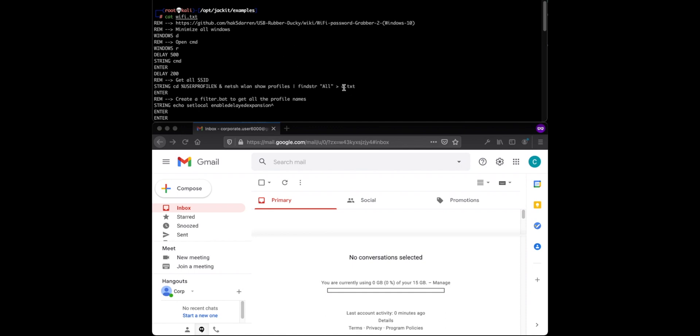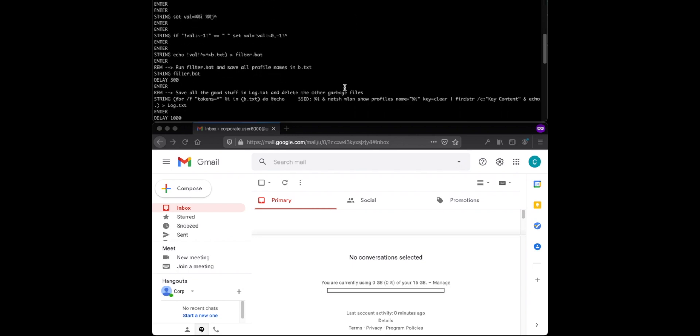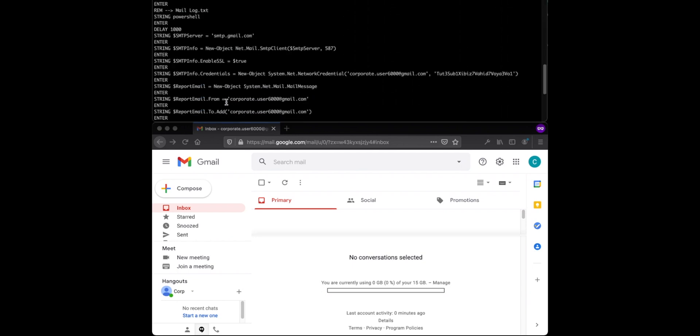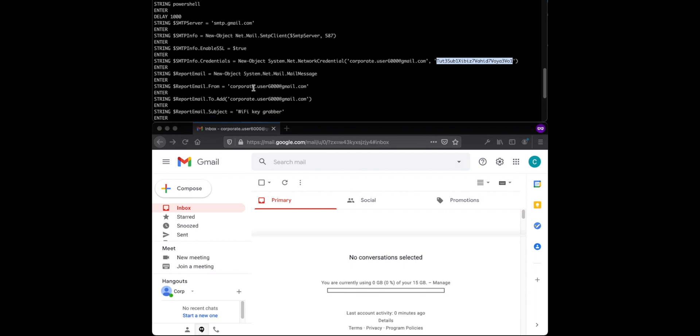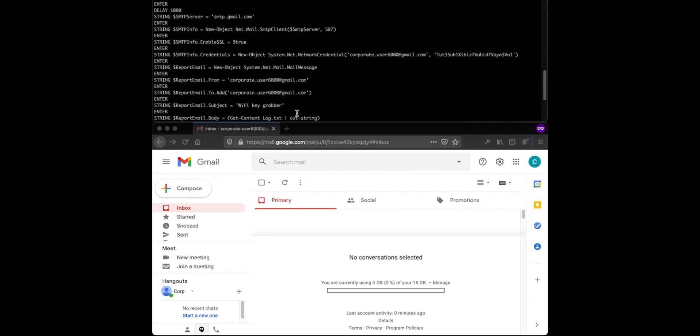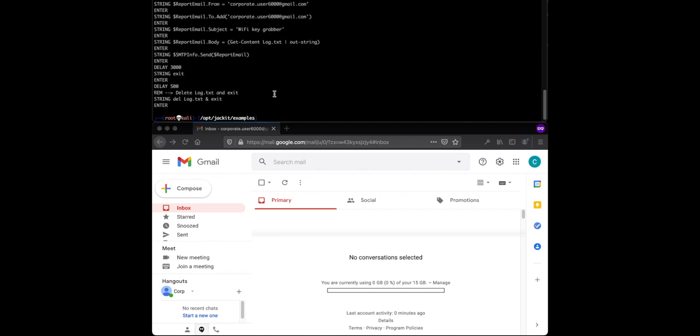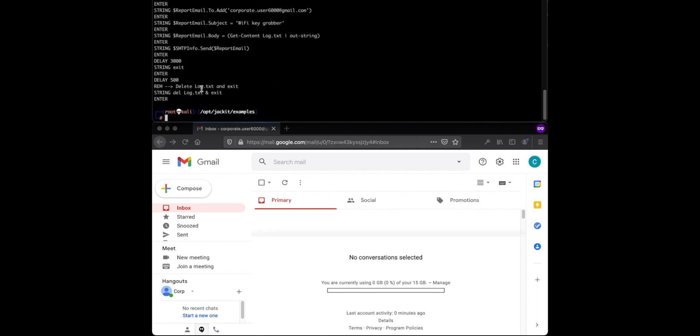It basically grabs the wireless profile from the machine, copies it to a txt. Scroll down to the email portion. It creates an email using Gmail. For this, here's the password. This will be changed before this video goes live. So you can try if you want. But it sends an email to this corporate.user6000, from and to that same user, which is me, subject as WiFi key grabber. And then it goes through and it will delete the log file. It deletes all of the payload and cleans up after itself and closes the window, which is nice.